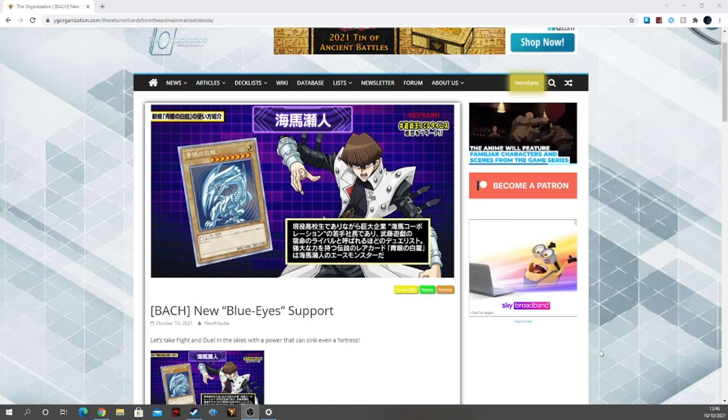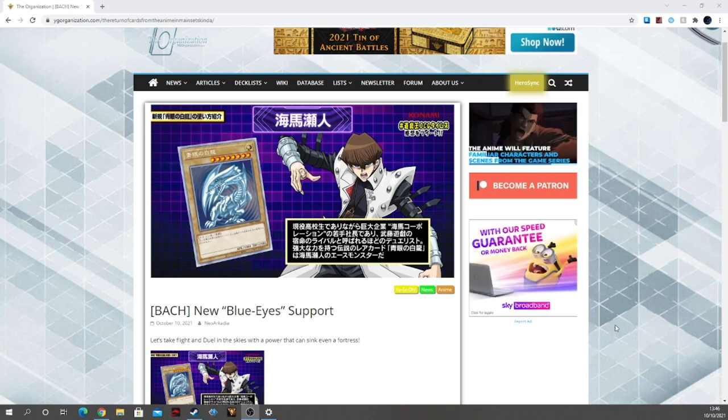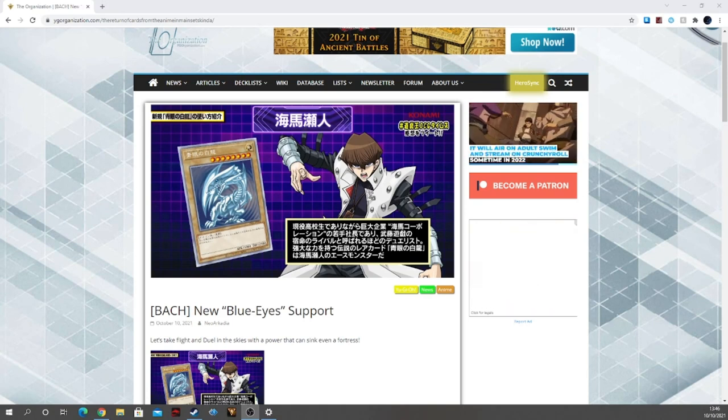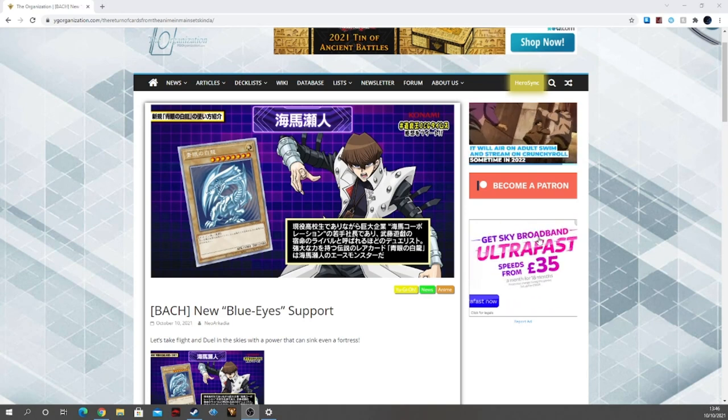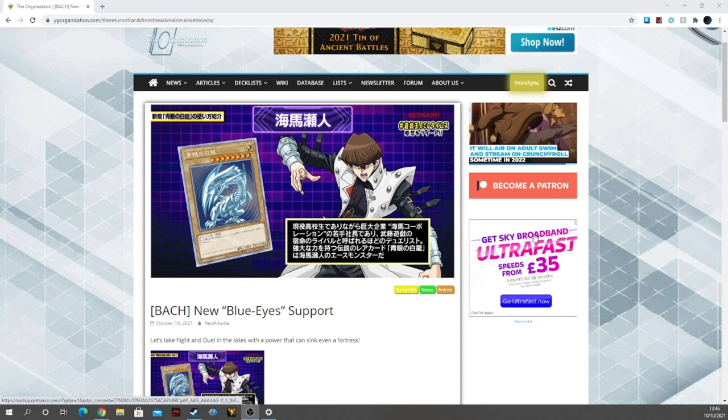What's up YouTube, this is Joe from Zephyr War Games. Just like with the previous support, I'm going to do the Blue Eyes support!